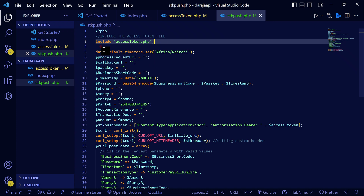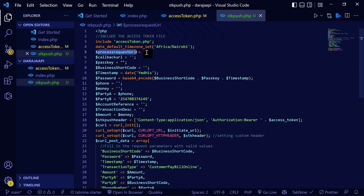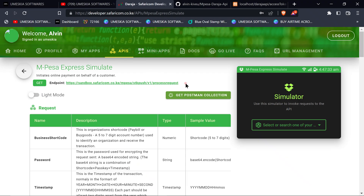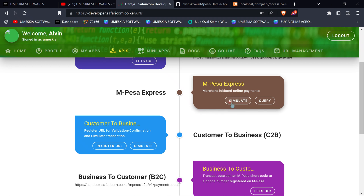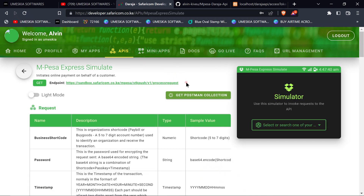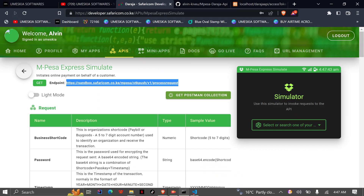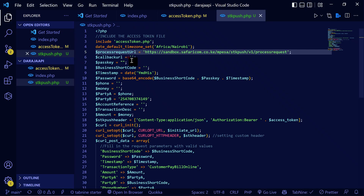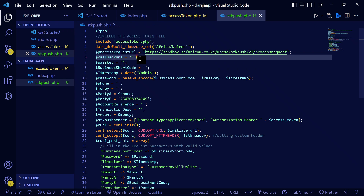Now I need to get the process request URL. You get it by clicking APIs, then clicking stimulate, and you'll get the link. Come here and paste it. Then there's the callback URL.